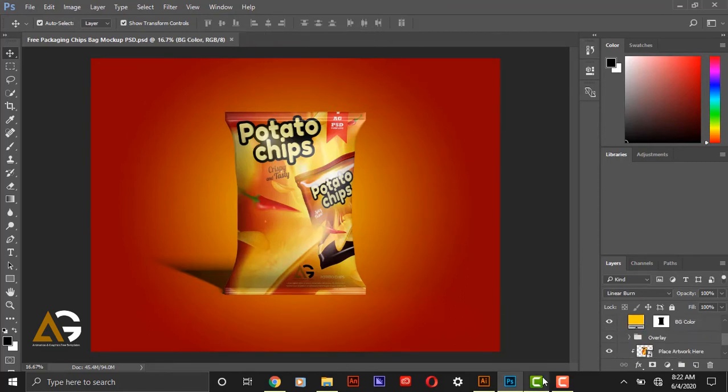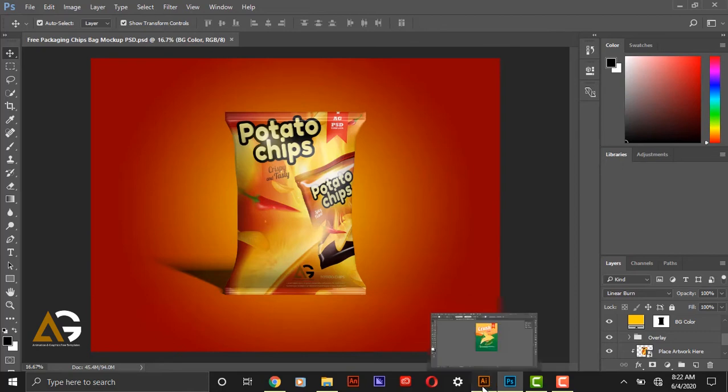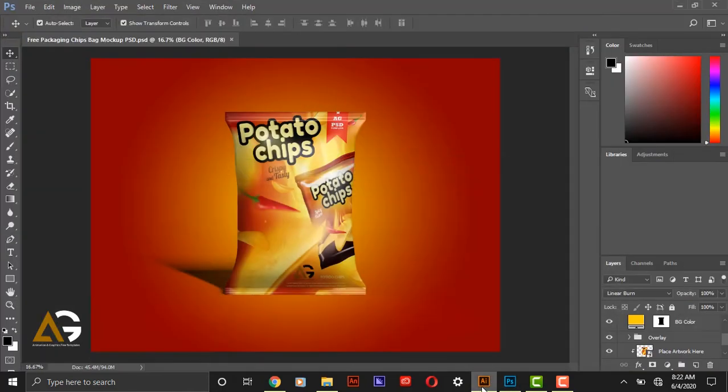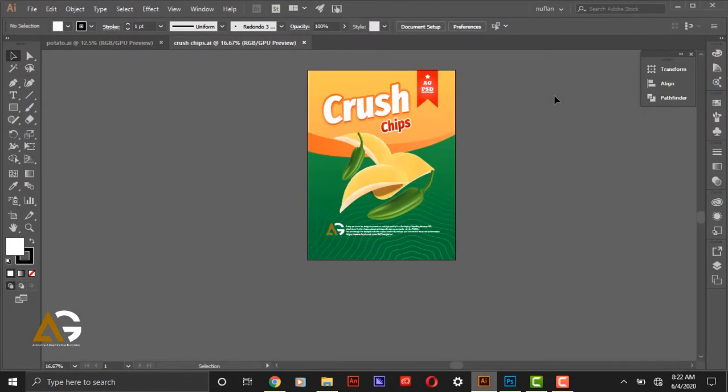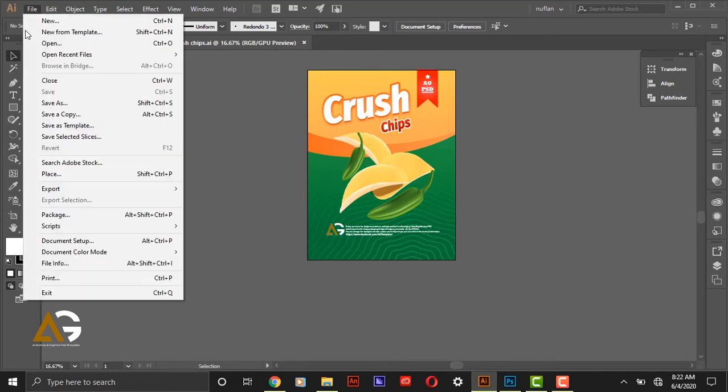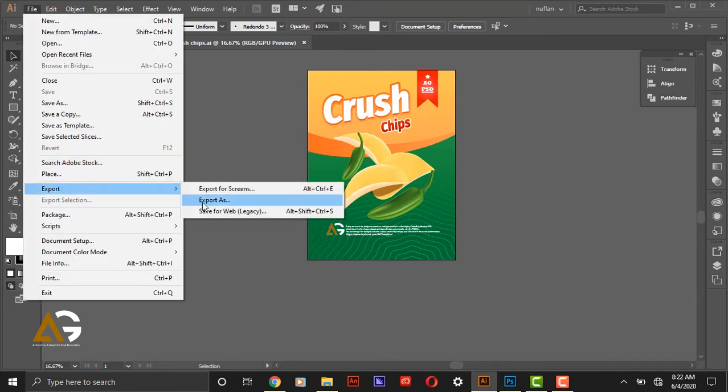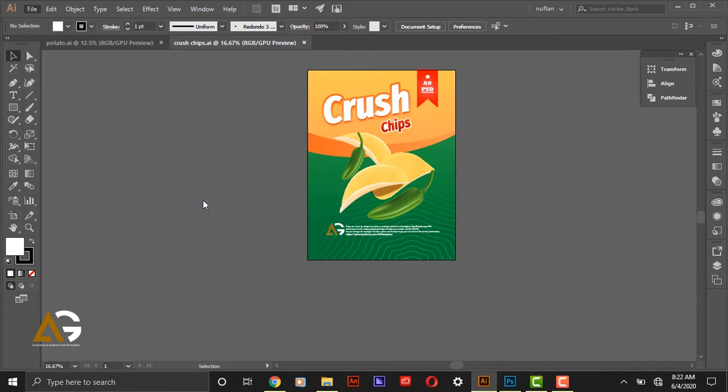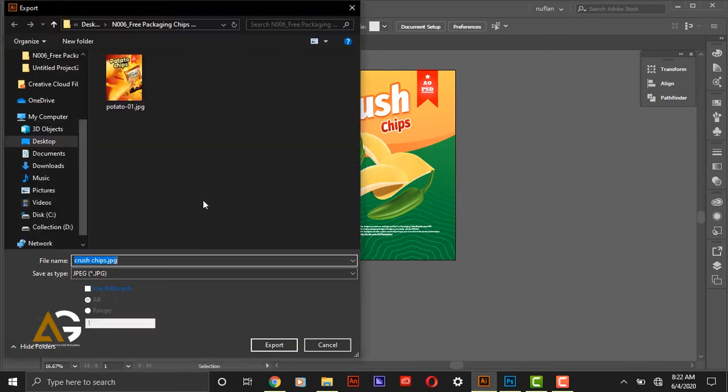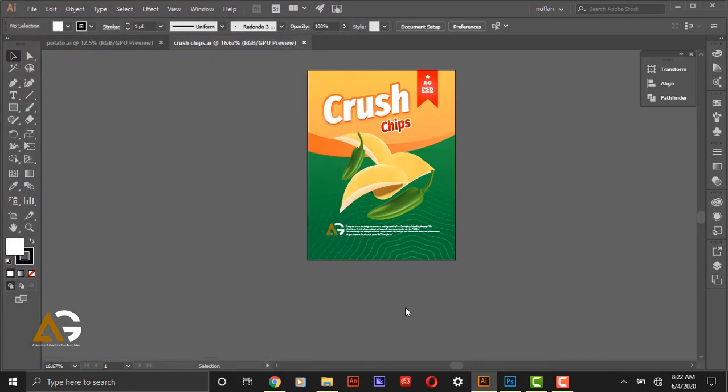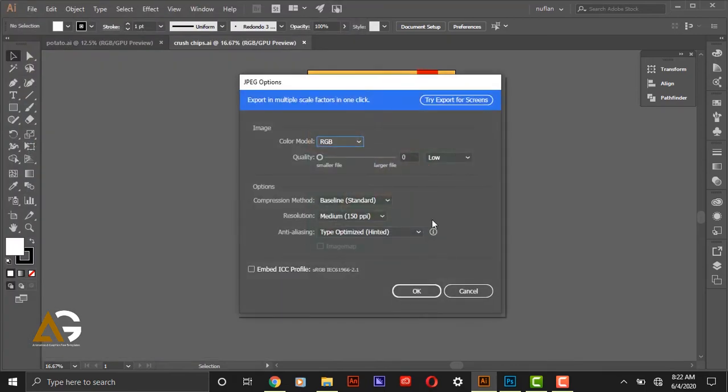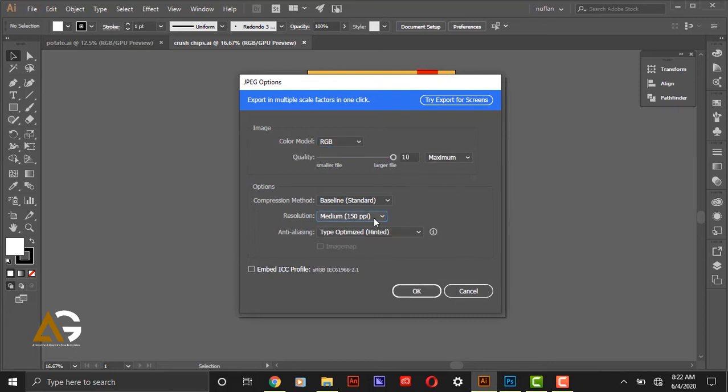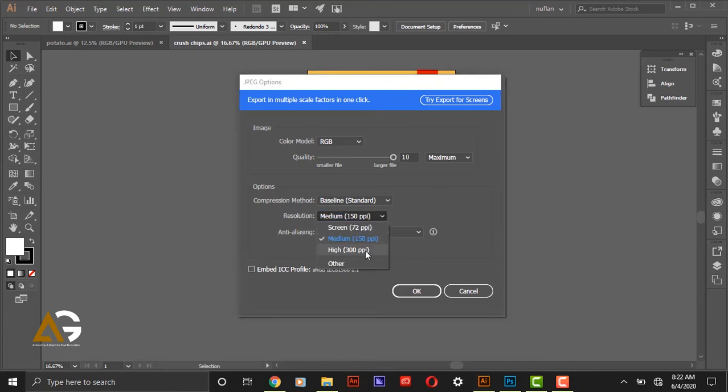Now guys, go to the Illustrator file and here is your graphic you are going to change. So go to File and give Export As. Make on the Use Artboard and Export. You can leave it to 10 maximum. Medium is also enough but I'll give High and click OK.